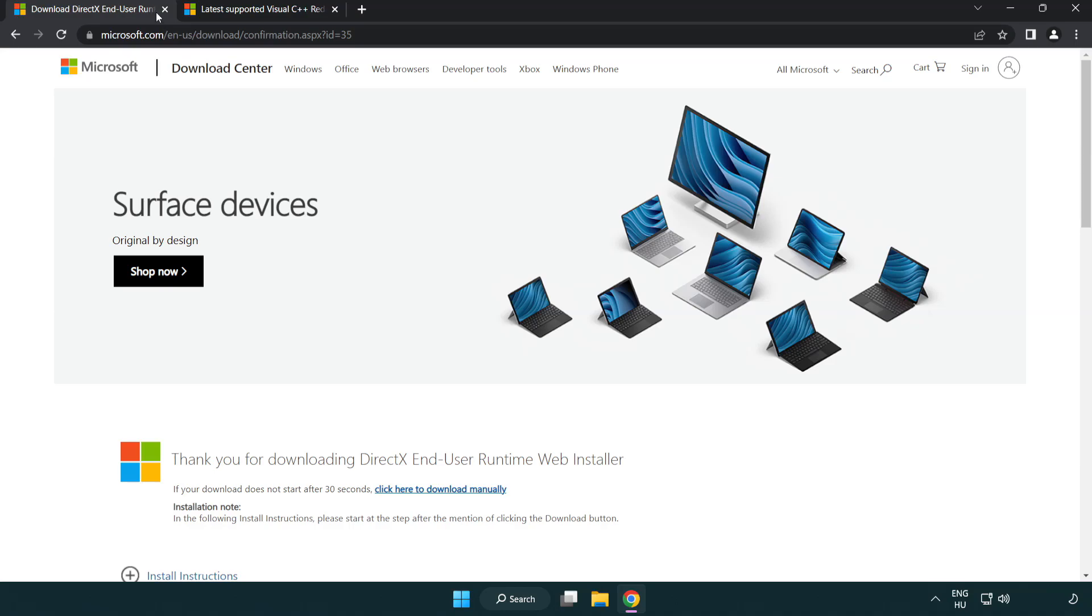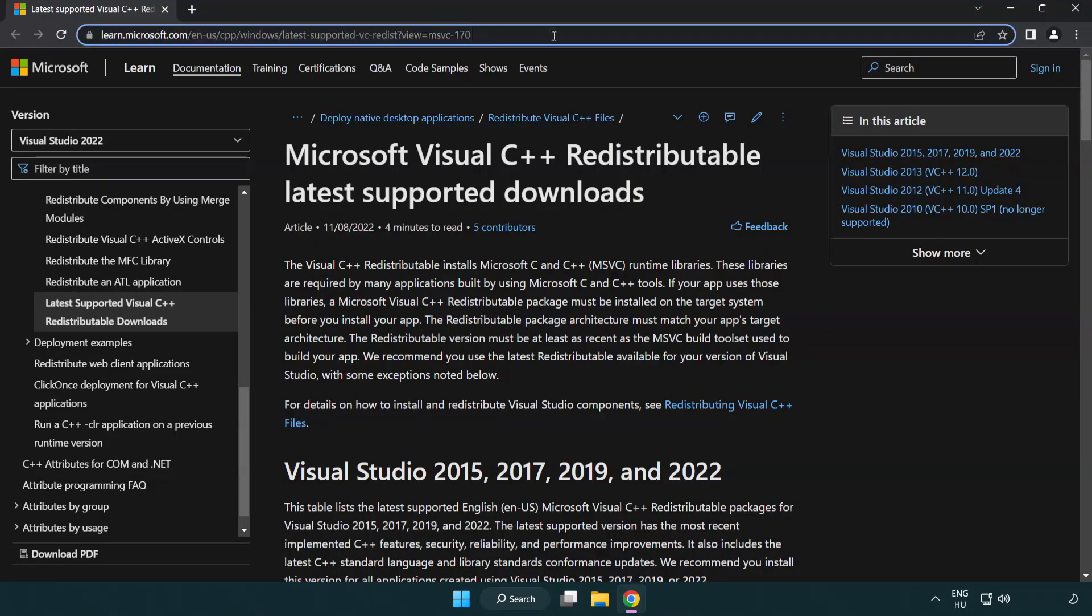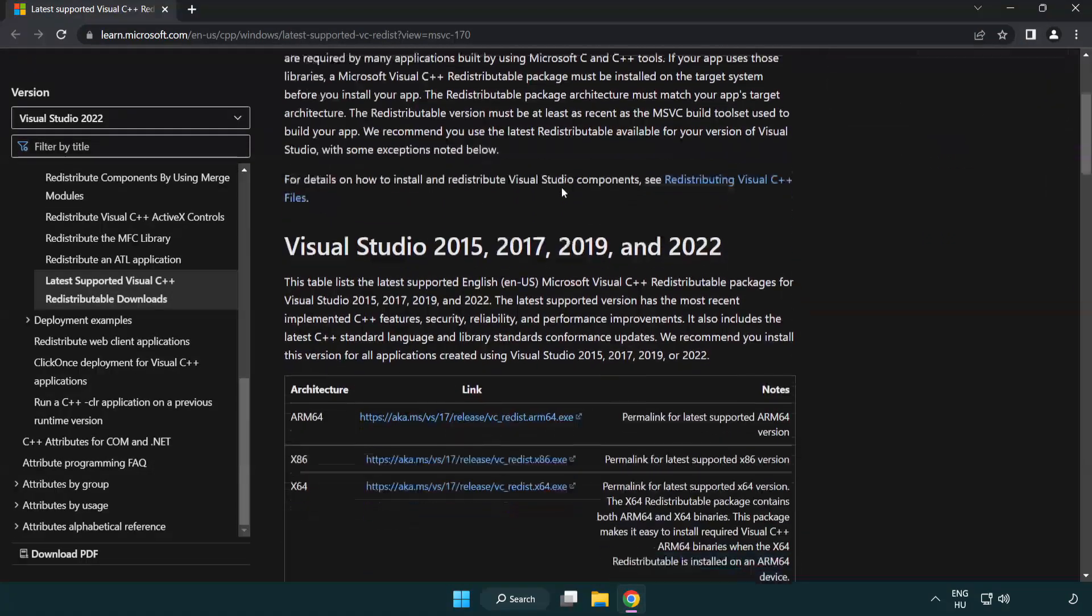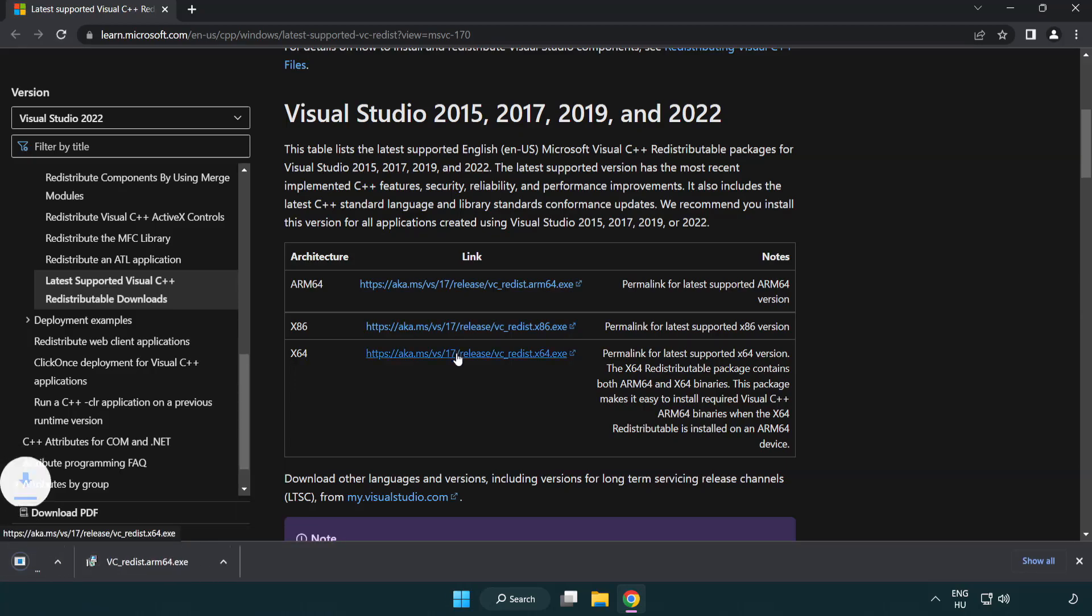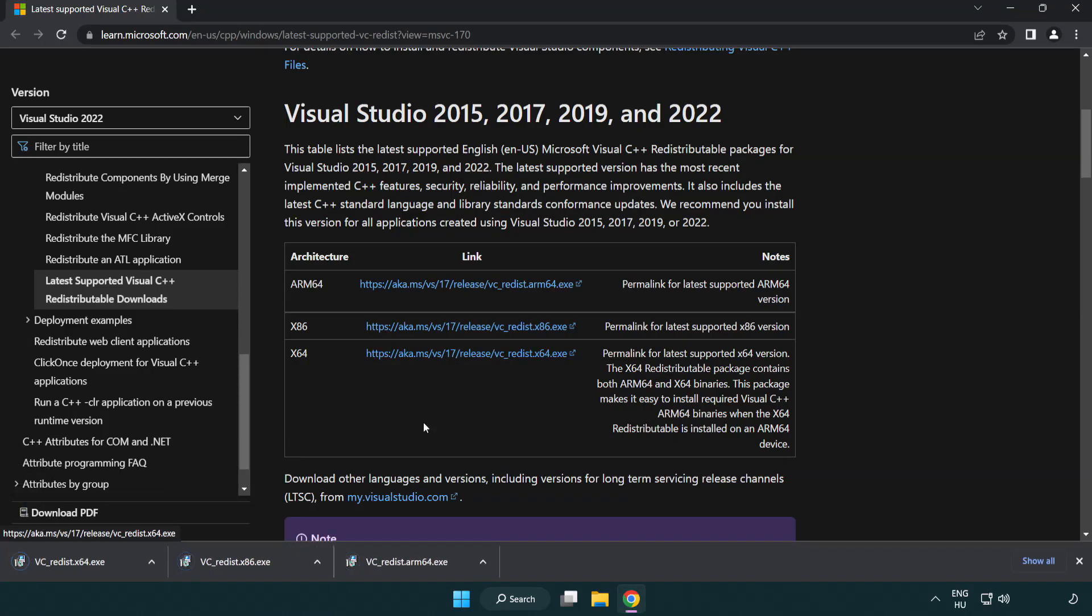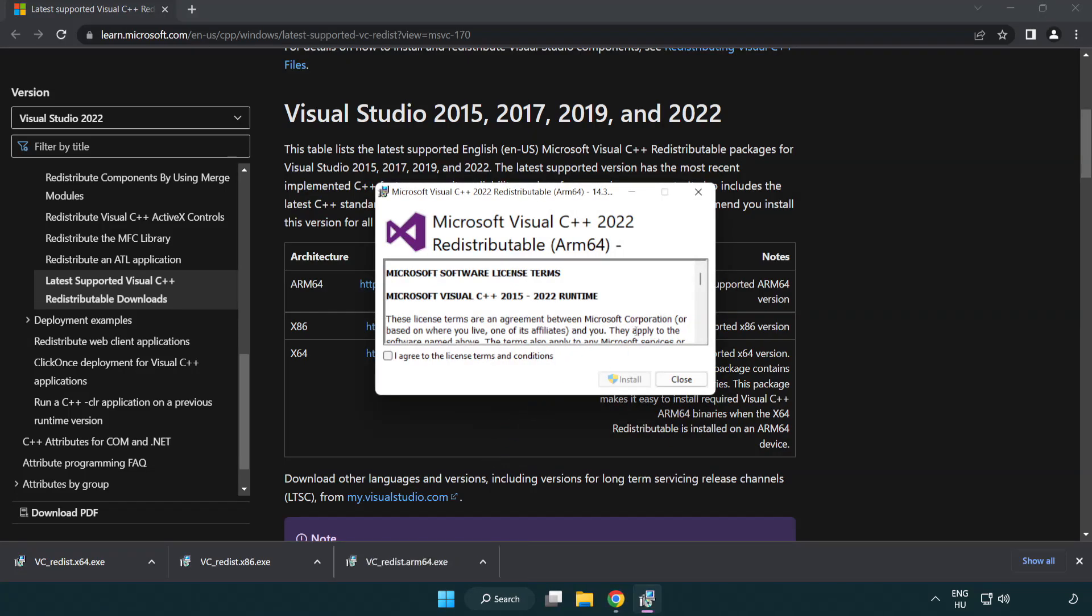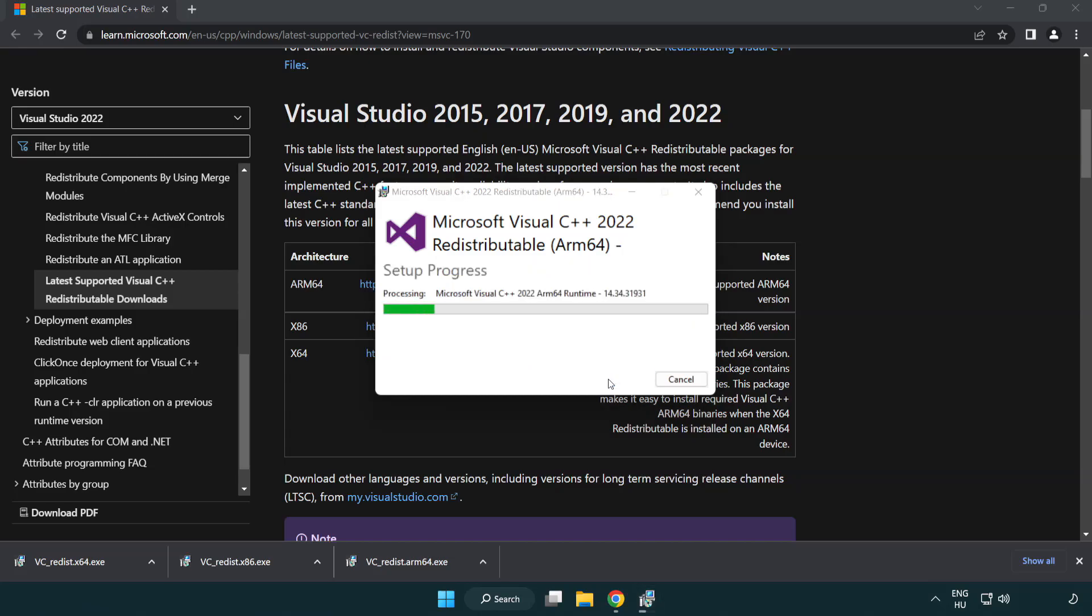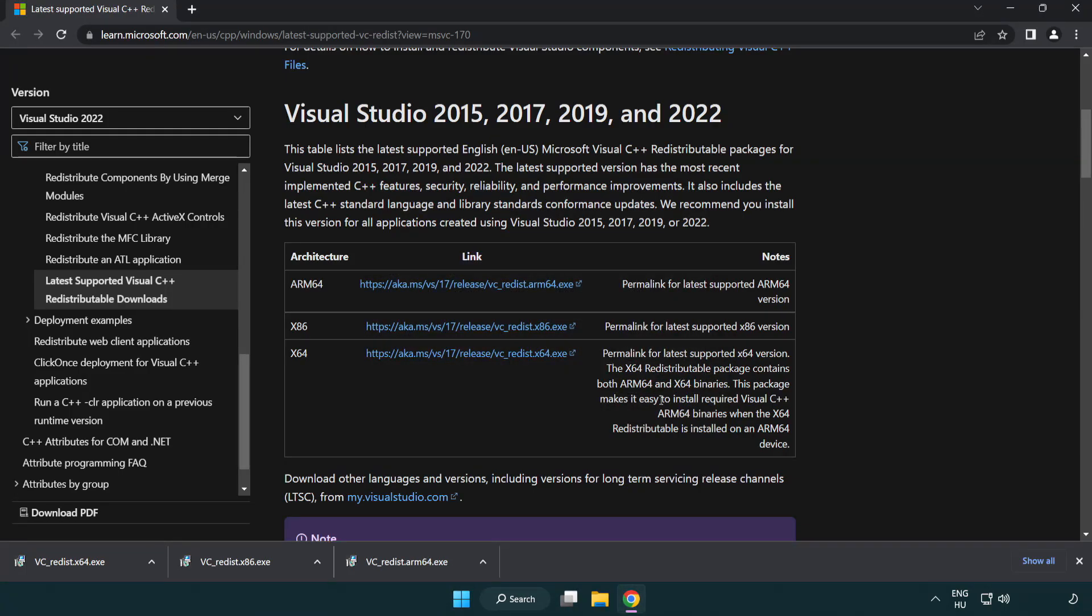Close directx website. Go to the website link in the description. Download three files. Install downloaded file. Click I agree to the license terms and conditions and click install. If it fails to install, no problem. Repeat for the other.